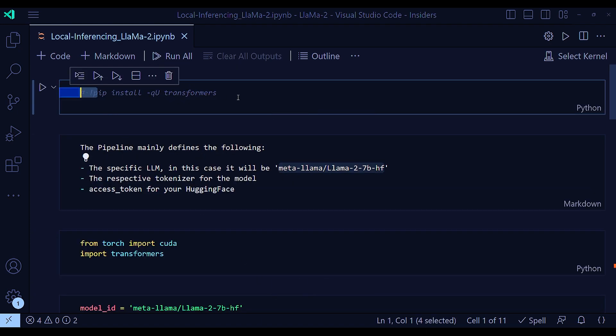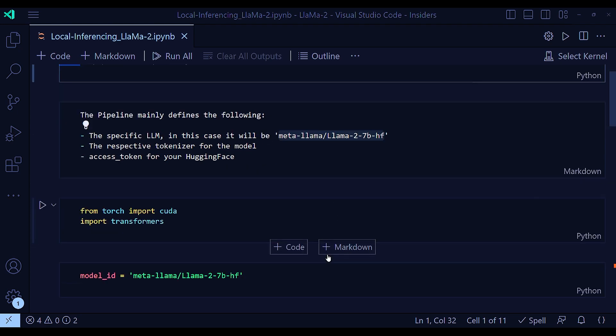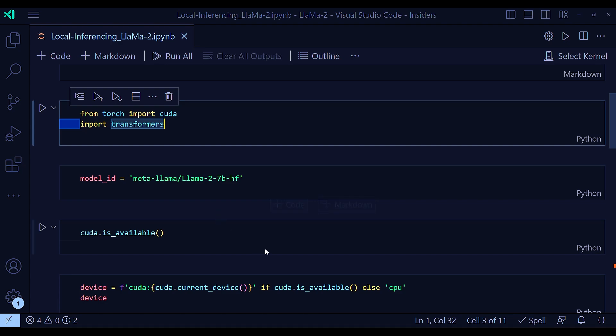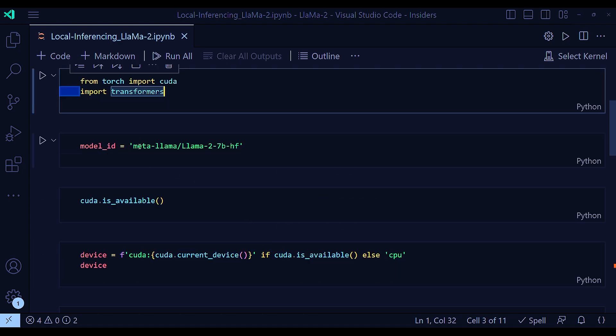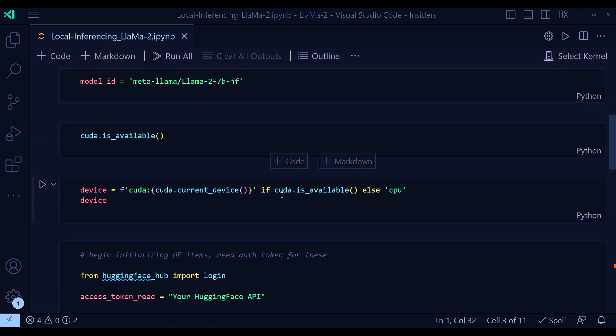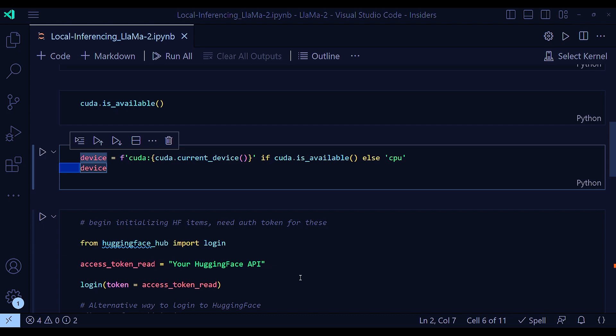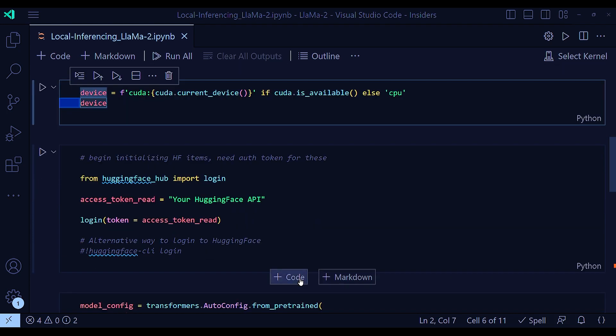First, of course, you need to install transformers in case if you don't have it already. And then import torch and define this model ID as meta LamaLama27b. And check for CUDA availability, that is GPU availability. And like I said, again, that this code should work with CPU as well. But you need a high RAM. And then your access token.